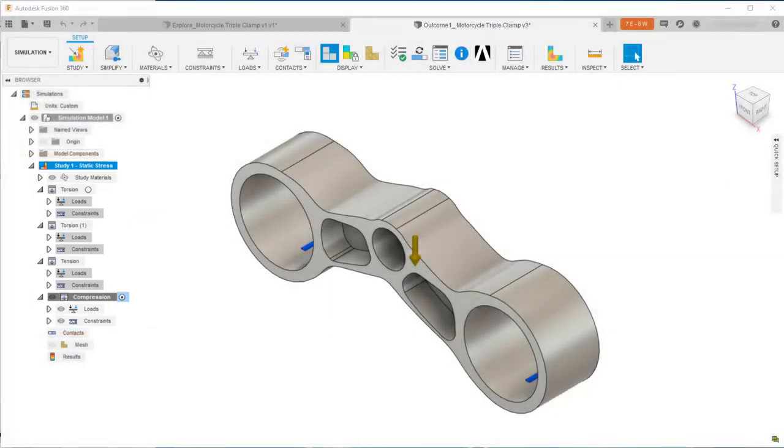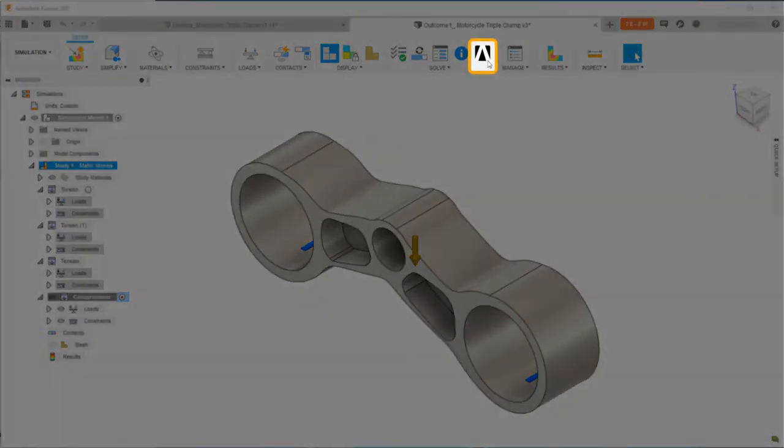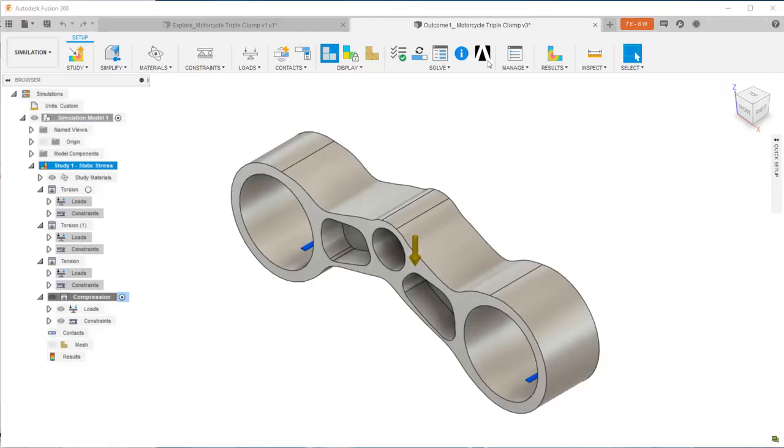There is a button here to send the static stress study to ANSYS Mechanical for analysis. This button is only visible in the simulation workspace, and only when the model was created by generative design. Only models that were exported from the generative design workspace can be sent to ANSYS Mechanical for analysis.